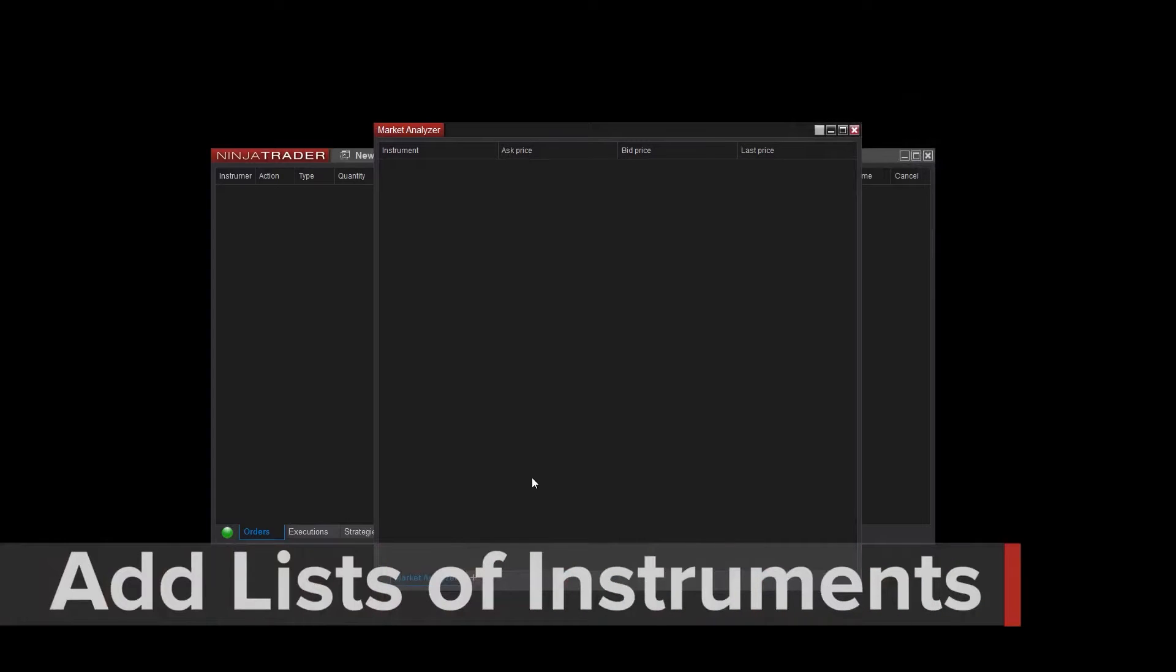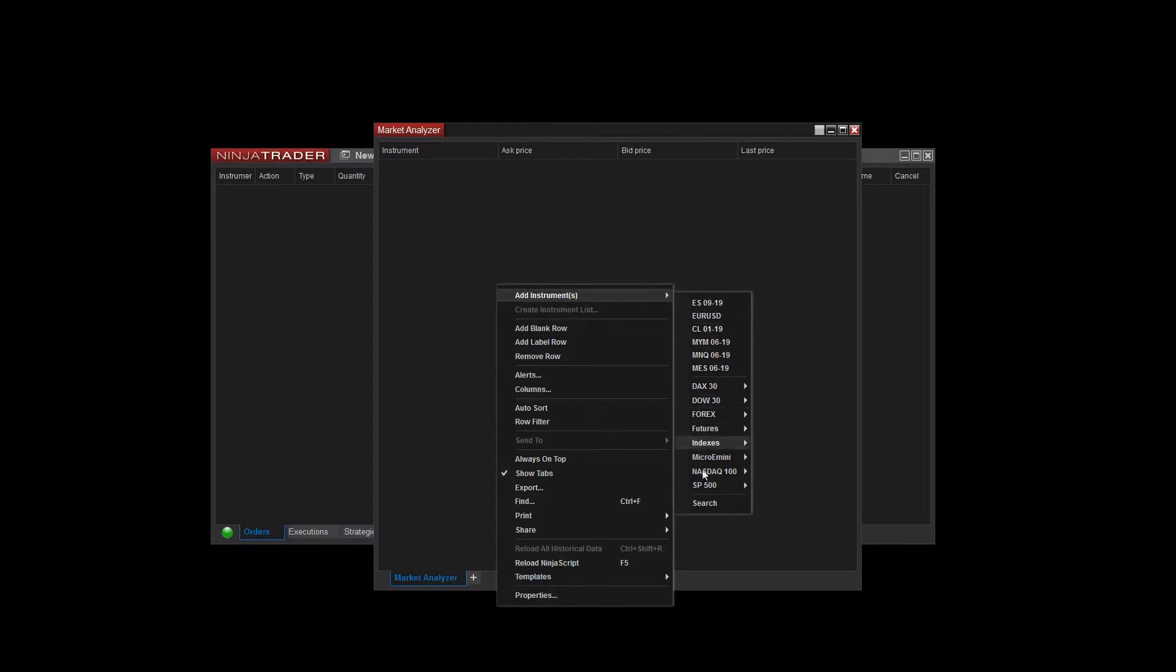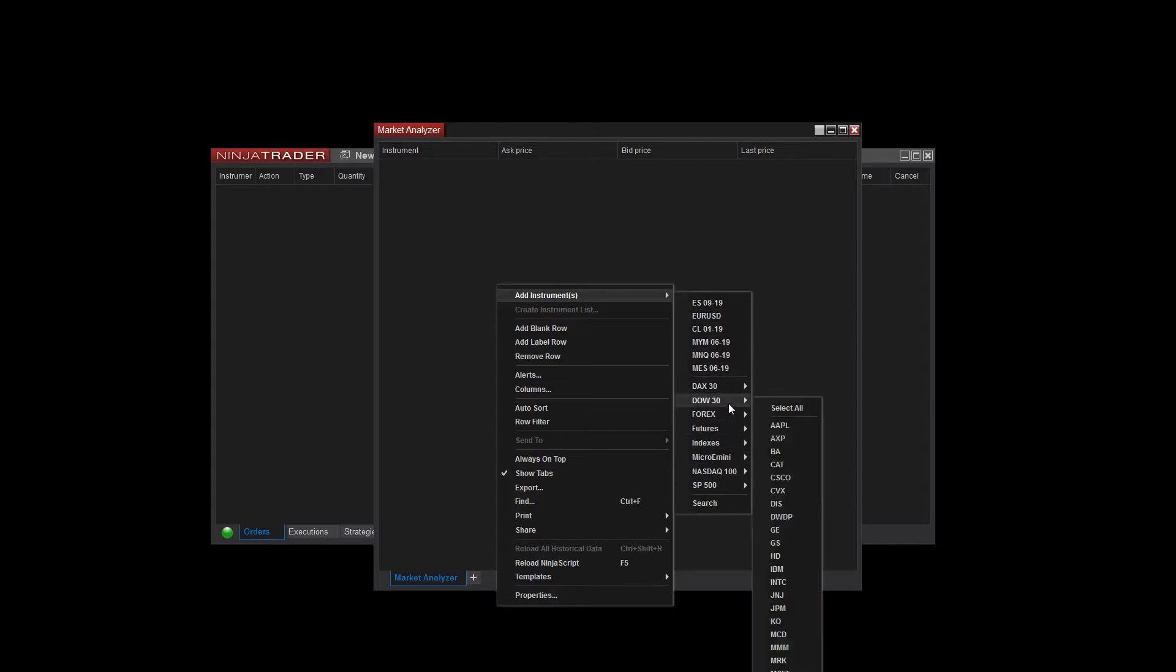I can add instruments by right-clicking and selecting Add Instruments. From here, I can add individual instruments, use an instrument search option, or add an entire list of instruments.